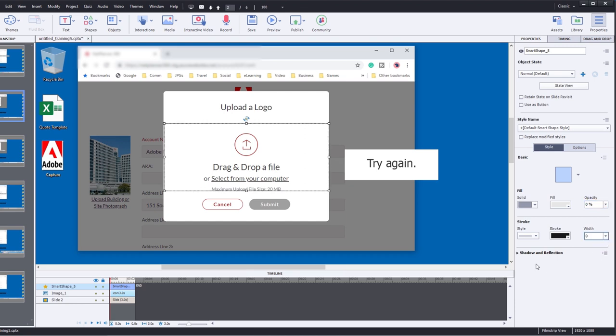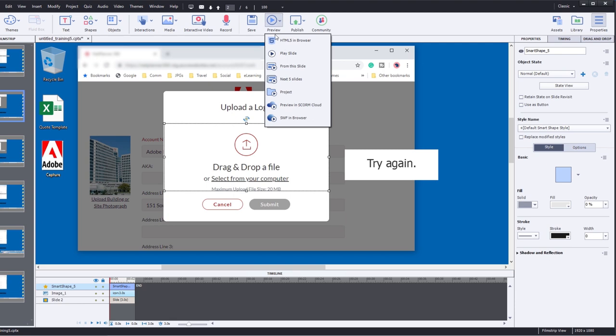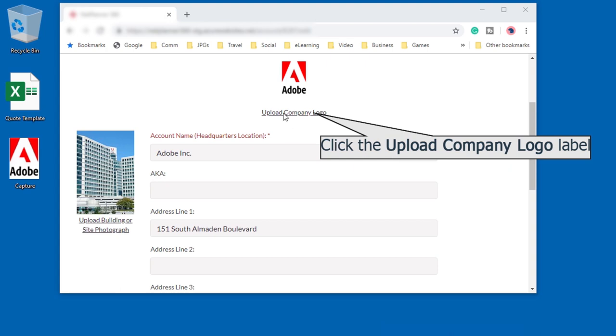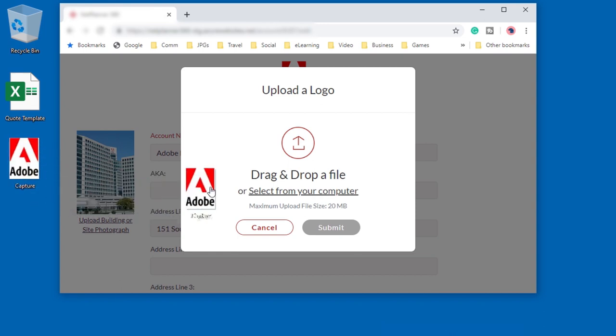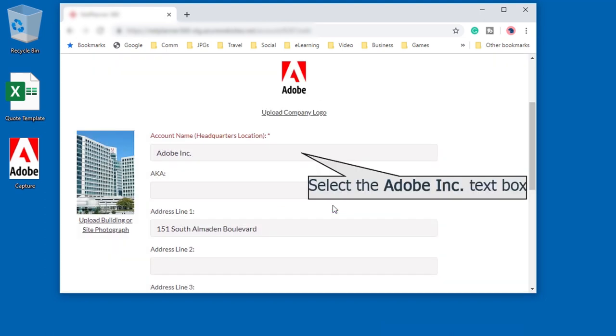So let's test this out now. We'll do a preview in HTML5 in browser. So here we are. Here's our simulation. We'll upload the image now and I can drag it as part of this interaction. This is me dragging it to here, and now I can submit that and continue with the rest of the training.